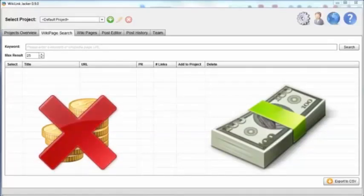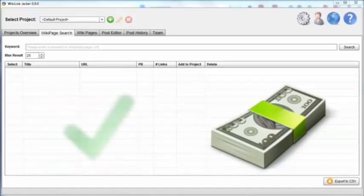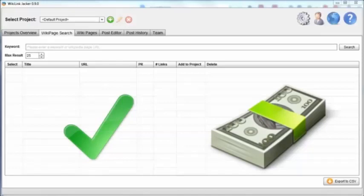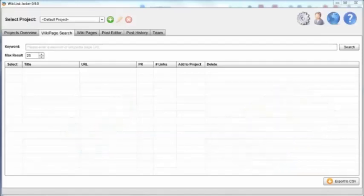Using Wikilink Jacker, we are working with the system at Wikipedia, not against it. Because we are doing things the right way, our links will actually stick.